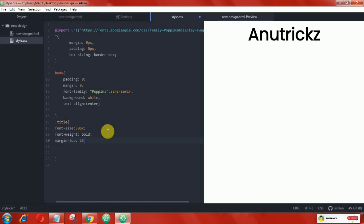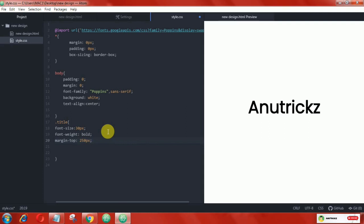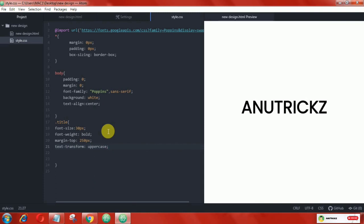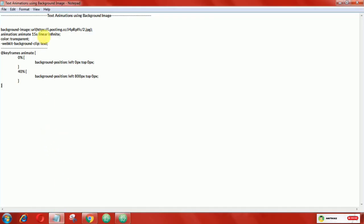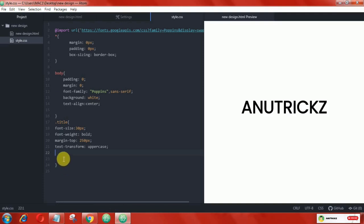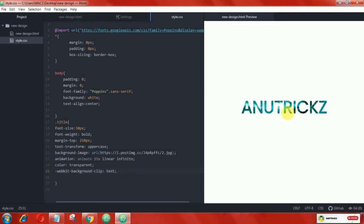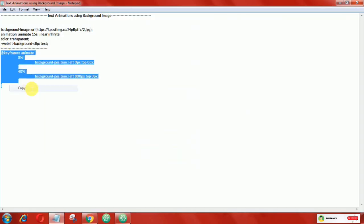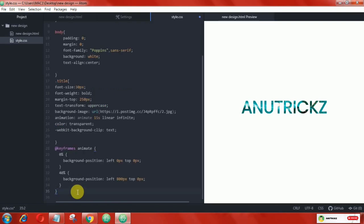Next we add margin, and here I add 250px. Then we add text-transform. After that, copy the following CSS and edit it. After that we add this keyframe to animate the sticks.